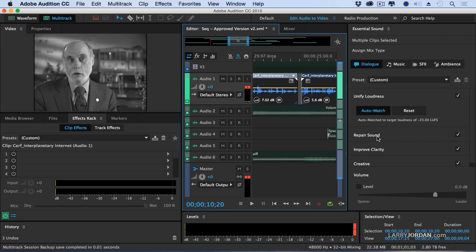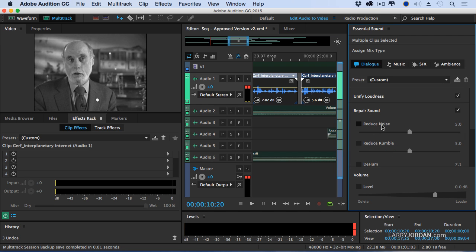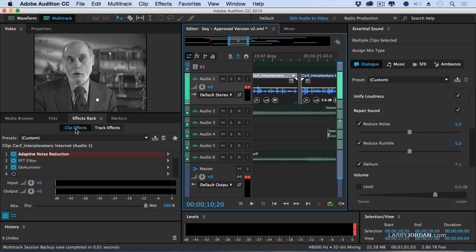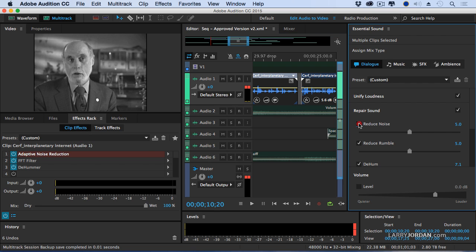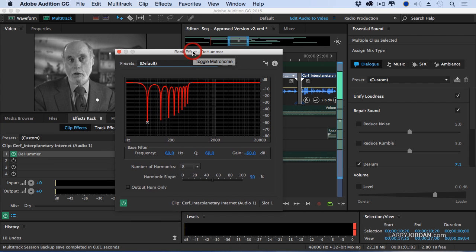If we needed to repair the sound and we click on Repair Sound, we can reduce noise, we can reduce rumble, we can remove hum. If I select a clip and look over in the Clip Effects panel, notice that it's added adaptive noise reduction. Uncheck it, that filter goes away. Reduce rumble takes out the FFT filter. If I want to de-hum, it's the same as if I applied the de-hummer filter in an effects rack — exactly the same filter with exactly the same settings. It's just that now I don't need to know how that filter works, where it is, or that it even exists.